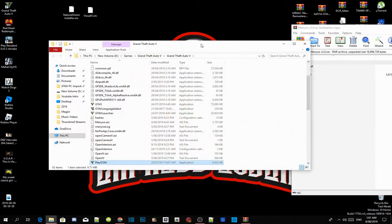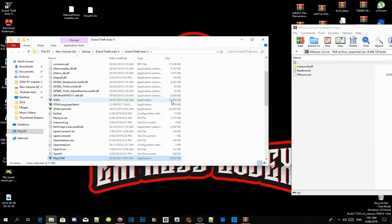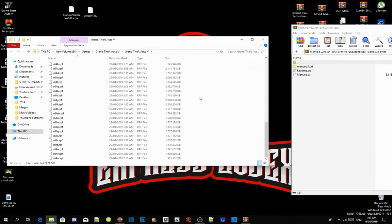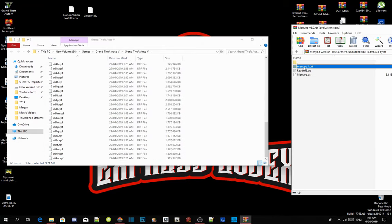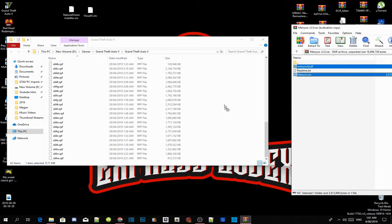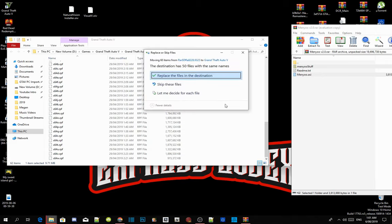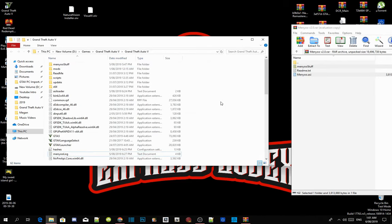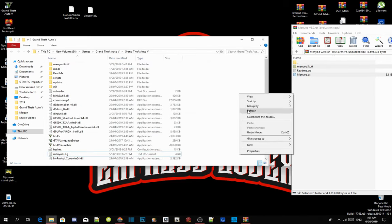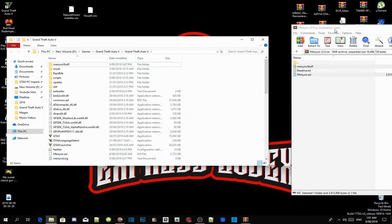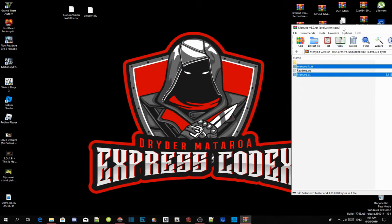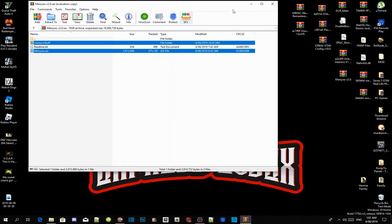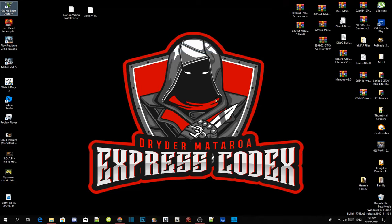Now inside your Grand Theft Auto V main folder, all you gotta do is click on Menyoo start folder and Menyoo.asi and drag it inside your Grand Theft Auto V main folder. As you guys can see I already have Menyoo installed so I'm going to replace the files. And now it's inside here. Refresh your main Grand Theft Auto V folder, exit out of your game and then exit out of your extract folder. I'll see you guys in the game.